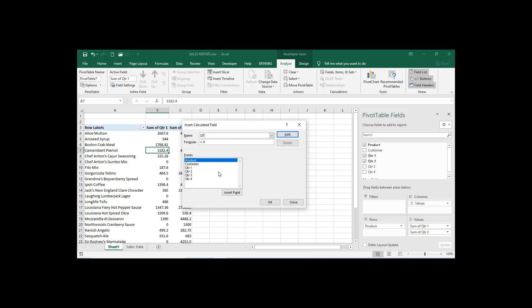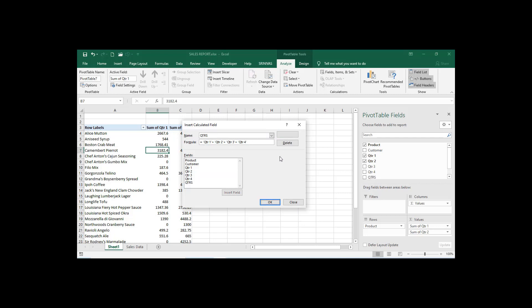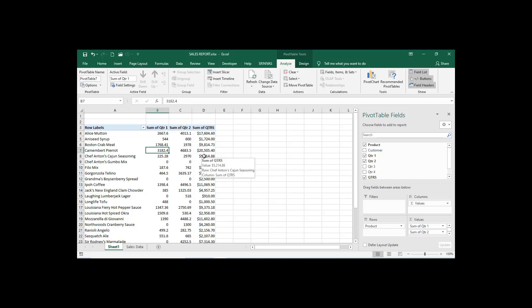For the name, I'm just giving 'Quarters' — I'm not writing 'Sum' because by default you get Sum of Quarters, Average of Quarters, or Count of Quarters automatically. Now write the formula: equals Quarter 1, Insert Field, plus Quarter 2, Insert Field, plus Quarter 3, Insert Field, plus Quarter 4, Insert Field — without typing, just clicking to add each field. The name is 'Quarters' and the formula is Quarter 1 plus Quarter 2 plus Quarter 3 plus Quarter 4.